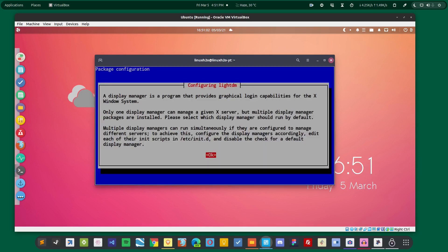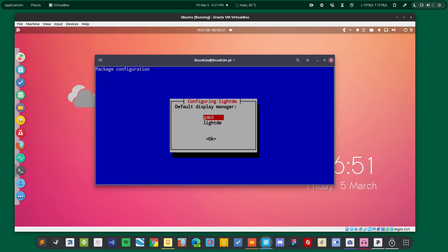Now in this window you have to choose the display manager for your distro. So I'm going to choose LightDM and it will usually show these two options. So if you want to have the GNOME-like login screen, then you can choose GDM3. And if you want a more Mate-like login screen, then you can choose LightDM.